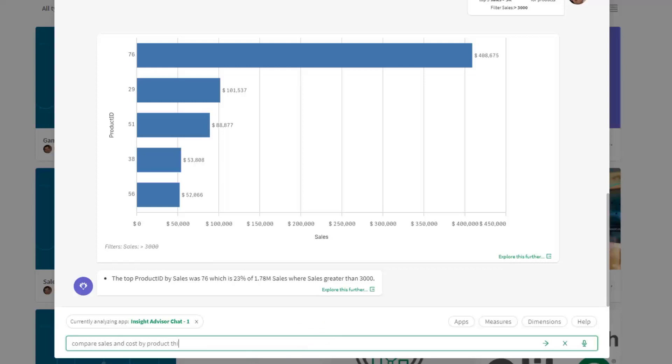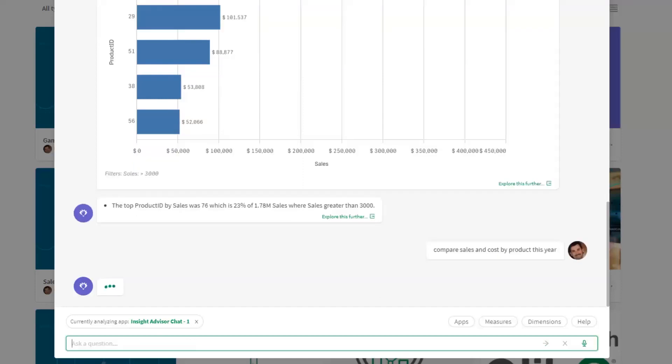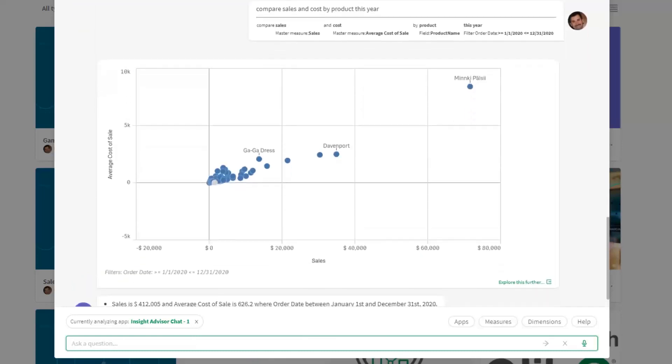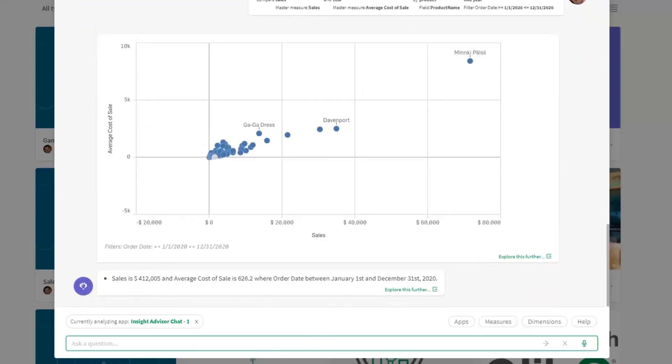Sales and cost for product this year. Now doing a comparison or correlation between sales and cost for product this year creates a scatter plot. You can see this particular scatter plot now provides additional information about the average cost of sales as well as the sales that were made, and you have the correlations for these particular product values. If I wanted to explore this further, I can click on this link and you can see that my question has now been brought into our search-based visualization capability.